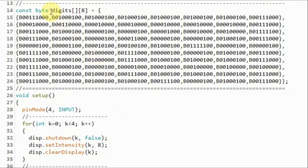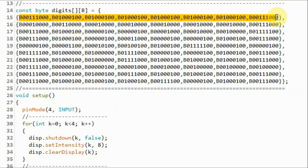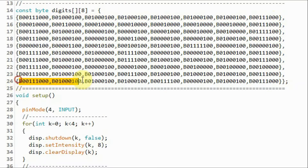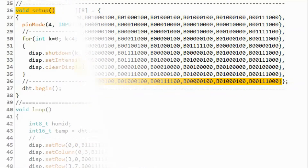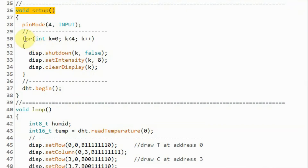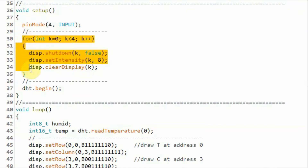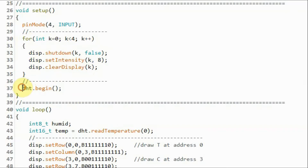We declare a two-dimensional array 'digits', which contains all the patterns needed to render the digits from 0 through 9. Within the setup function, we initialize all four digits of the MAX7219 module and initialize the DHT11 sensor.